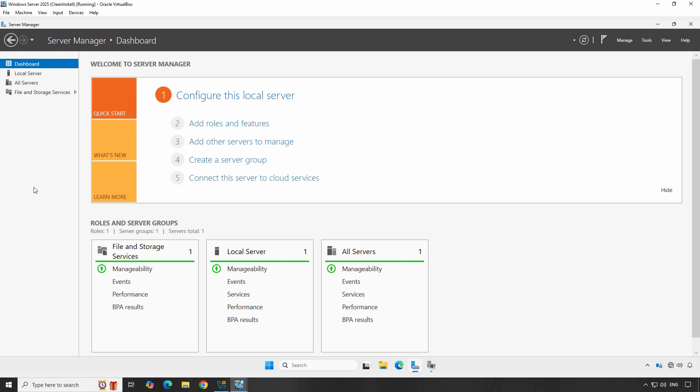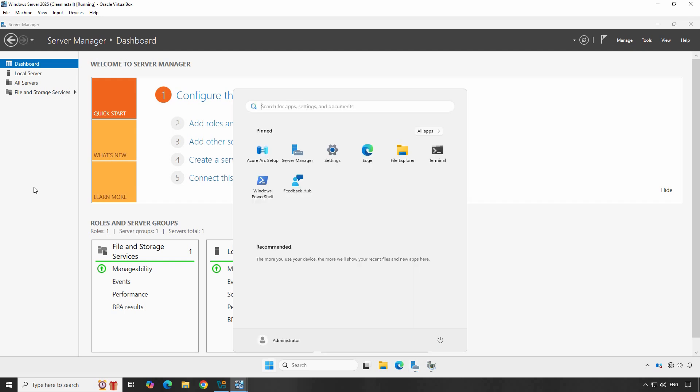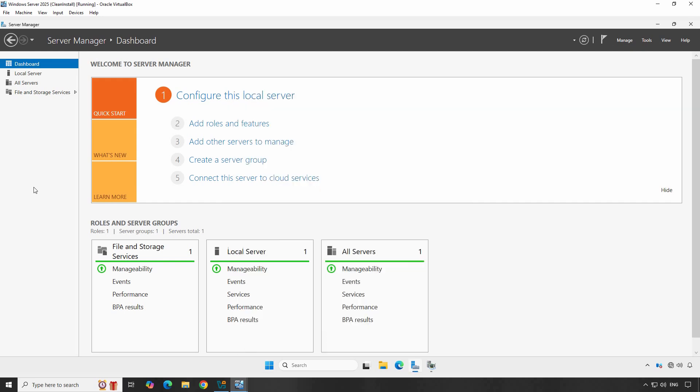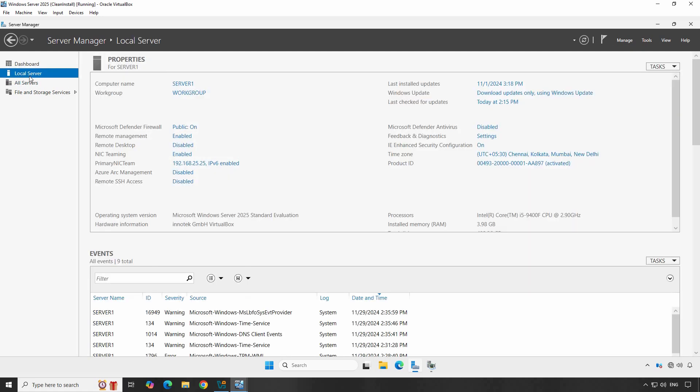First, we need to open Server Manager on your Windows Server 2025. If it's not already open, click on the Server Manager icon on the taskbar or Start menu. Once you have Server Manager open, go to the left-hand pane and select Local Server. This section contains the server's key settings.